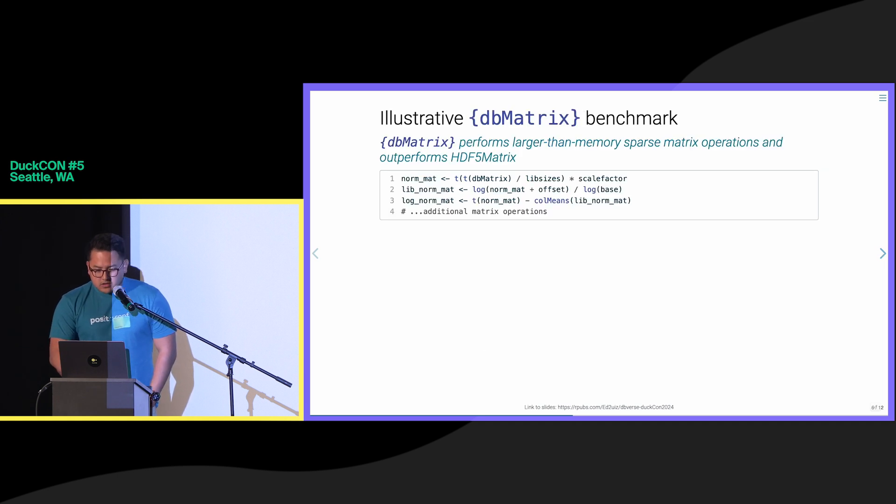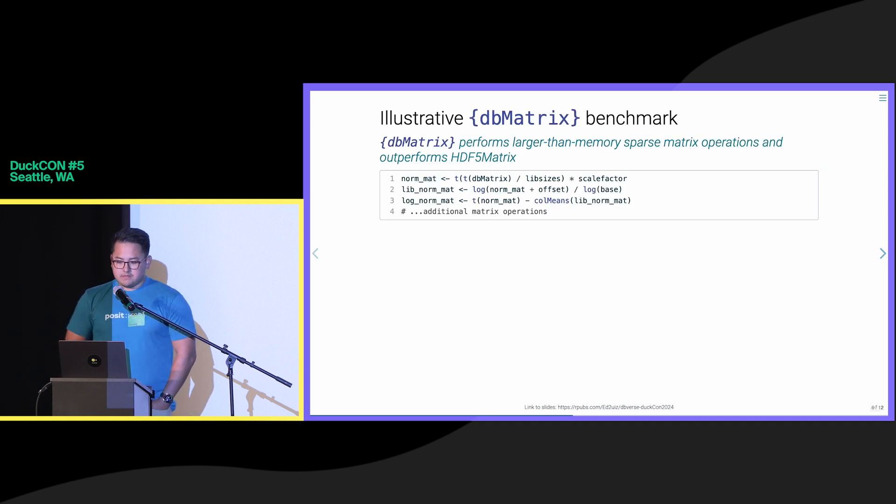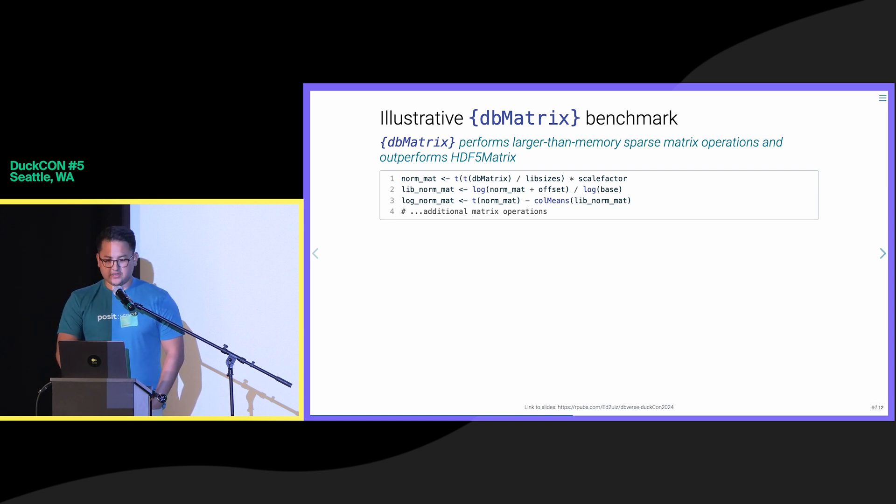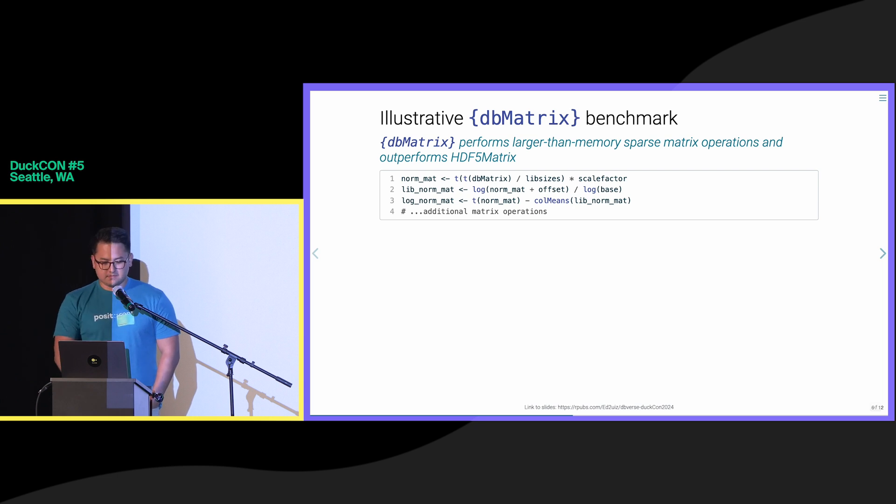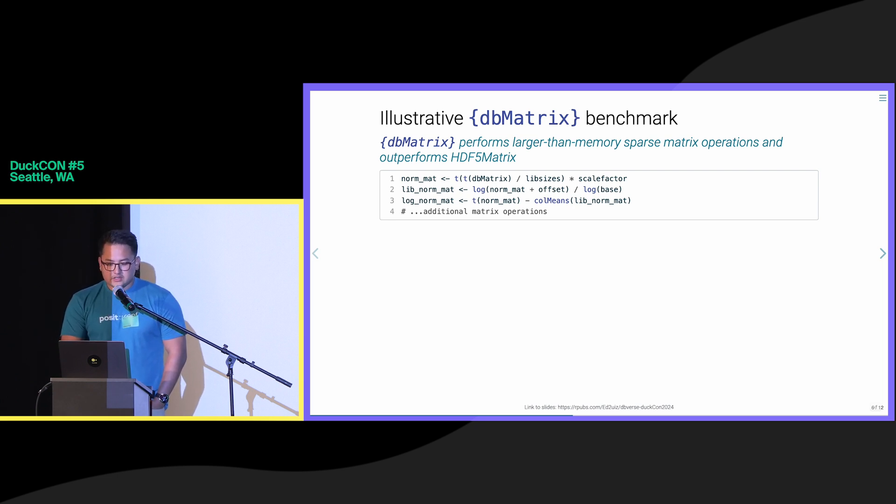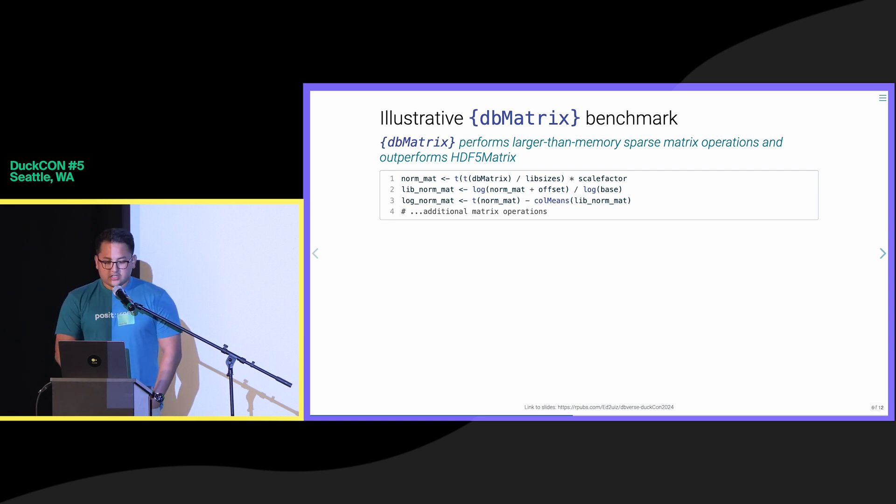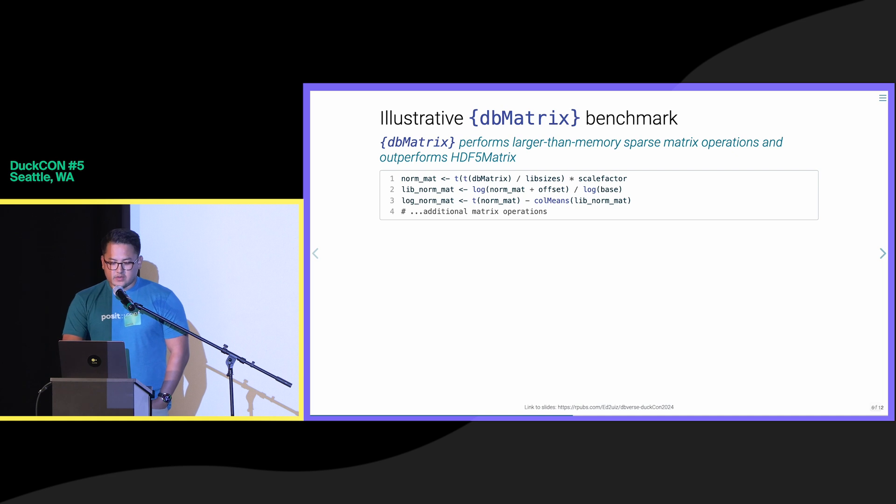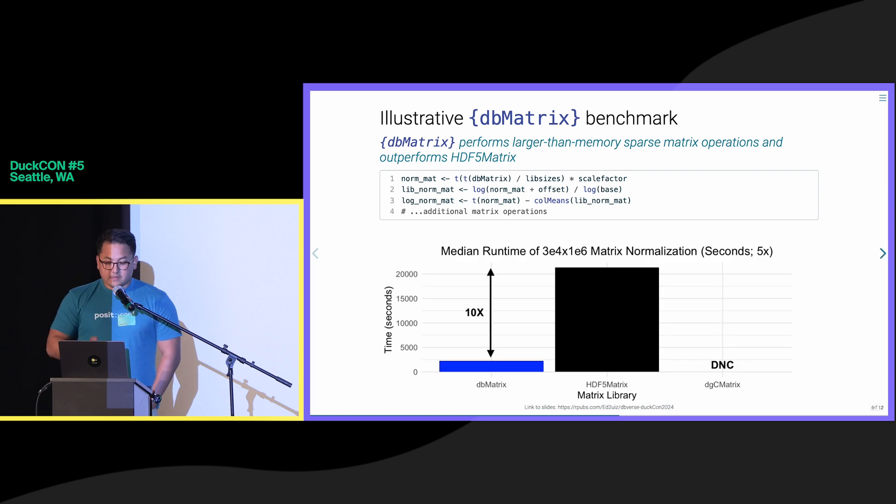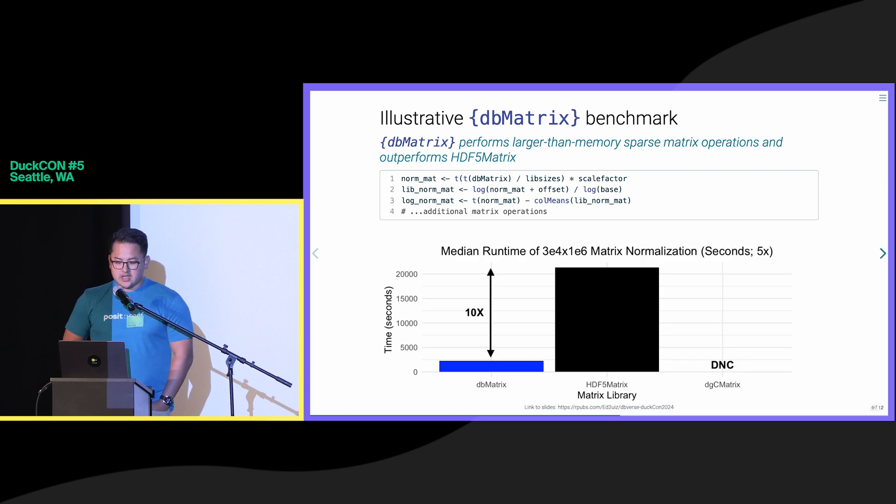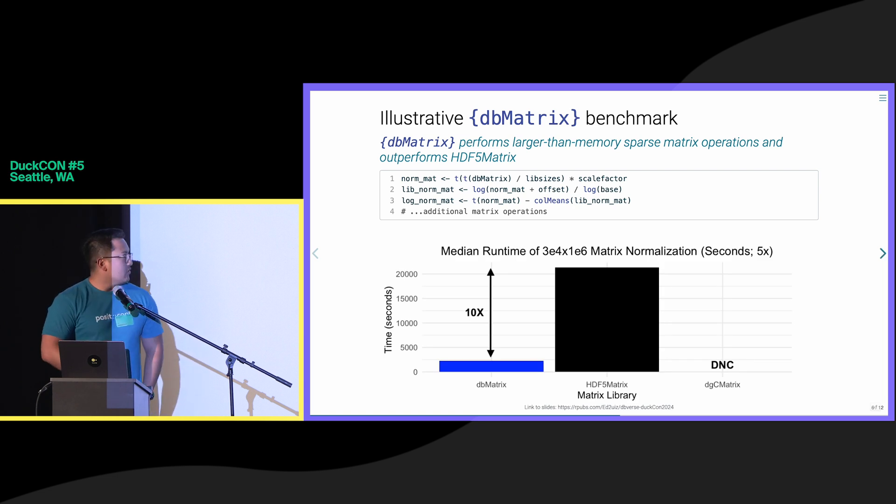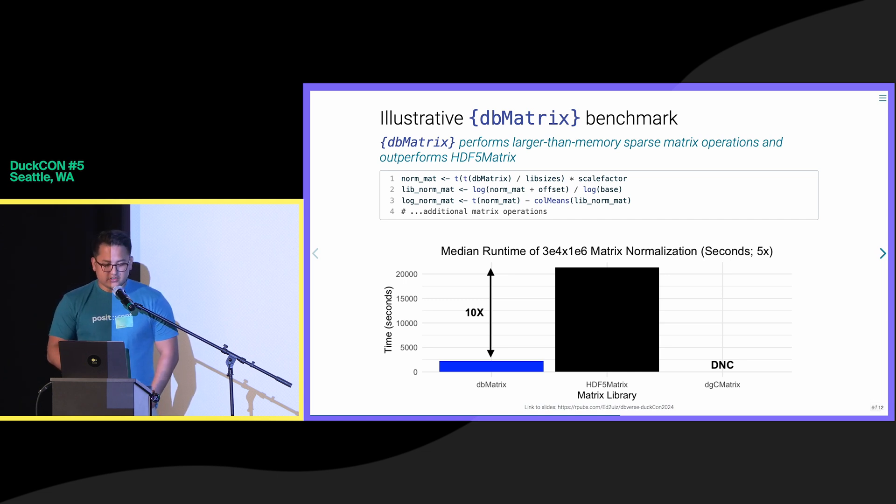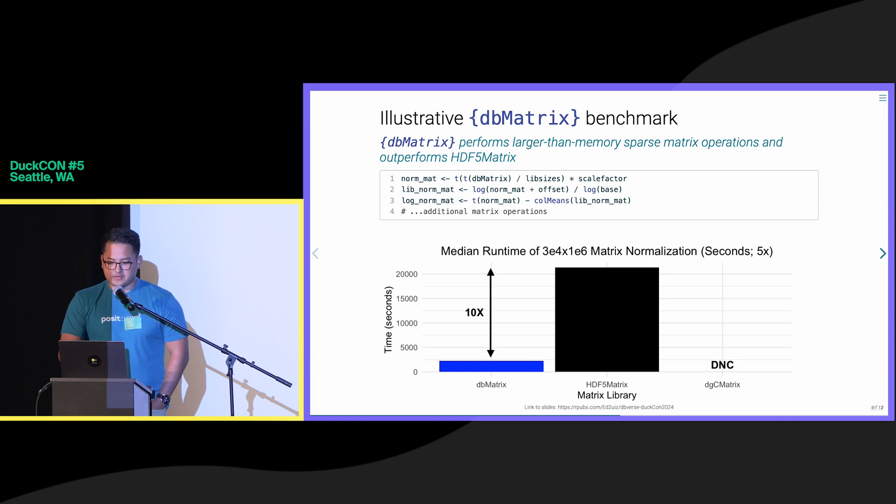To illustrate the performance benefits of DBverse libraries, I'd like to showcase a few benchmarks from each package starting with DB matrix. In this benchmark, we performed several matrix operations including matrix transposes and sparse to dense matrix densification with a large sparse matrix with 30,000 rows and 1 million columns. We observed that DB matrix outperforms a competing approach from the HDF5 matrix R package by up to an order of magnitude and is able to perform matrix operations that are impossible to run with in-memory sparse matrices due to memory failures.